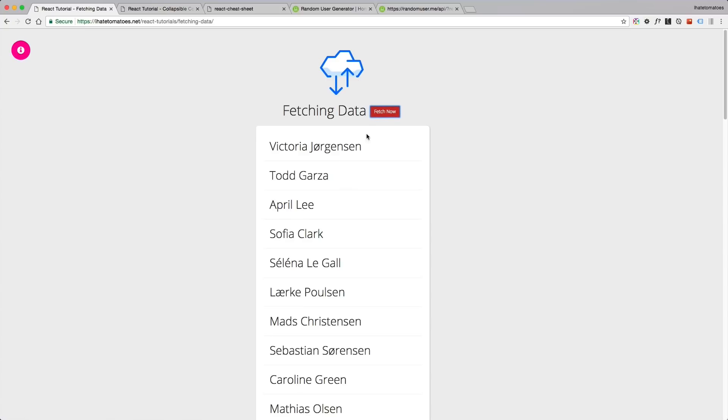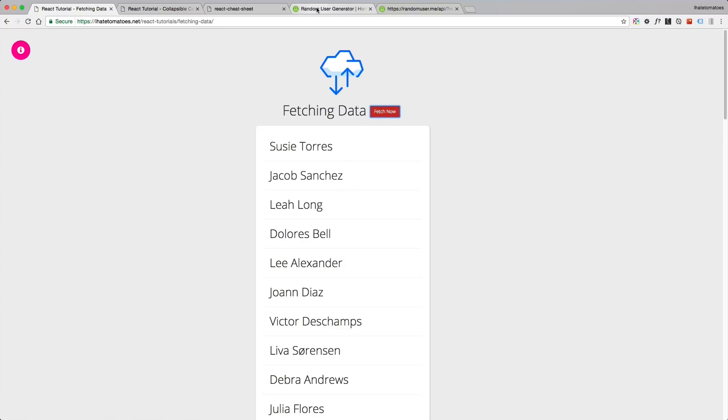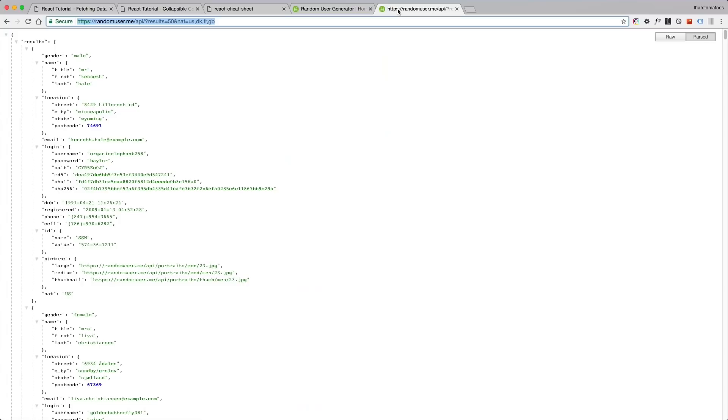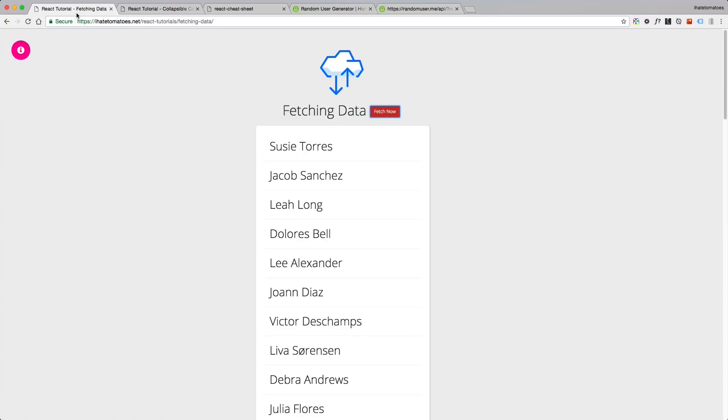All the data which you see on the page right now are generated by this random user generator, which is a free open source API for generating random user data. We will use these configuration results: 50 results with the nationality US, Danish, French and British.